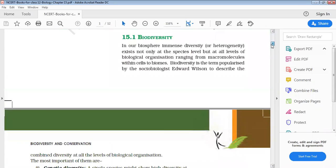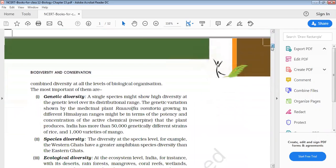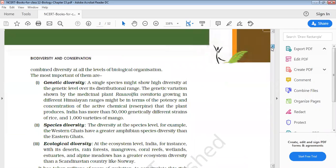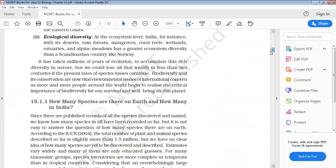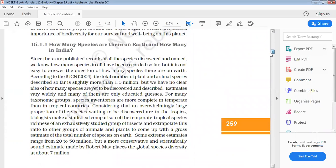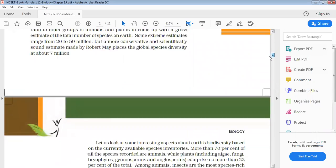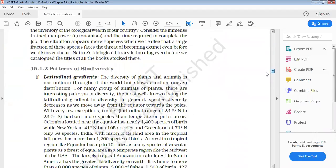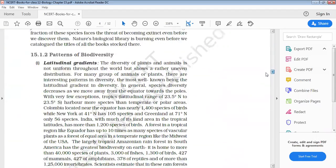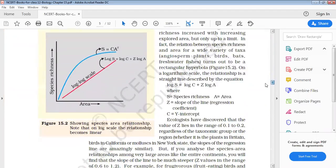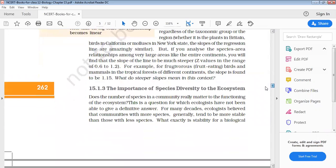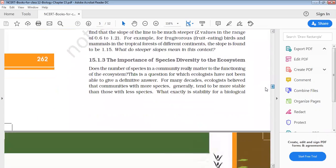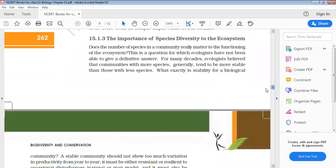We have finished its introductory portion. We have seen genetic species diversity, ecological diversity. Then we have seen how many species are there on earth and how many in India. Then we have seen the growth model, exponential and logistic growth model, and we have to see the importance of species diversity to the ecosystem.